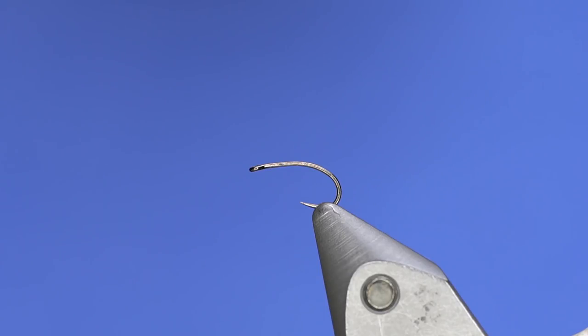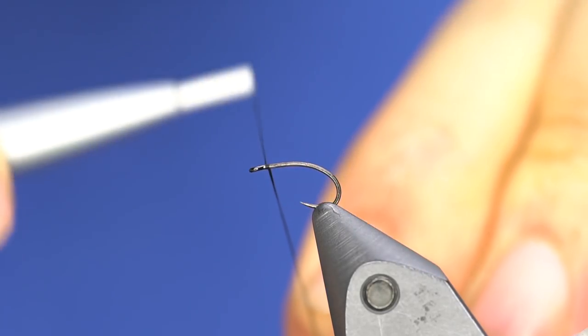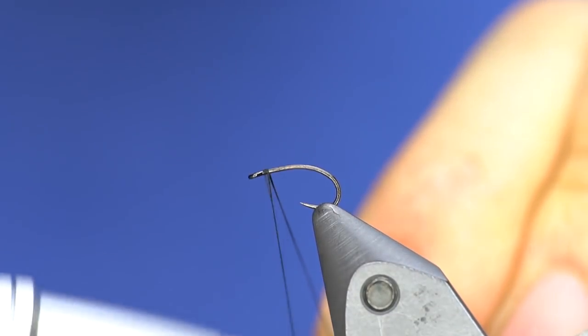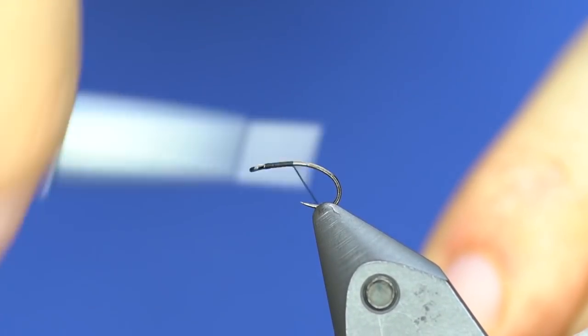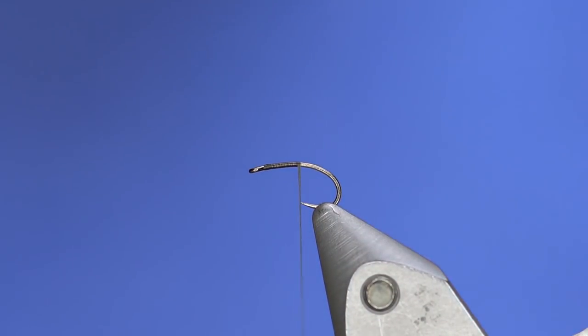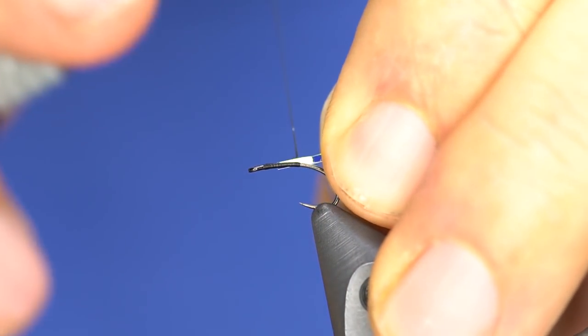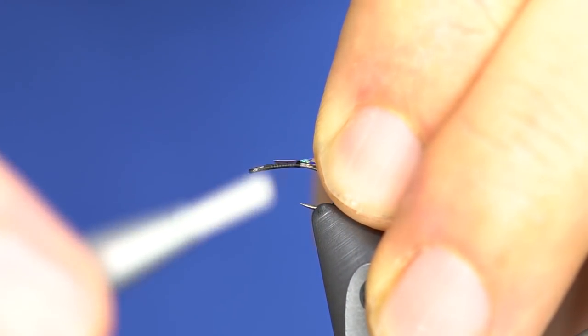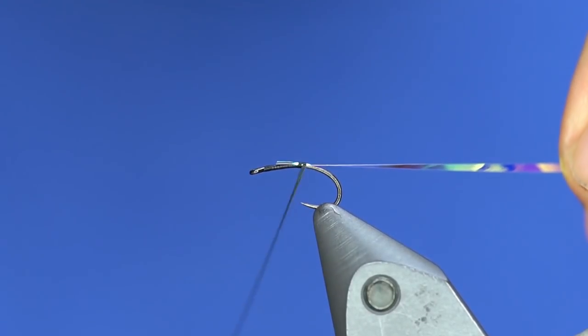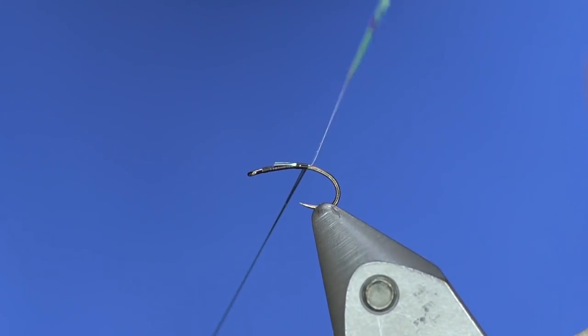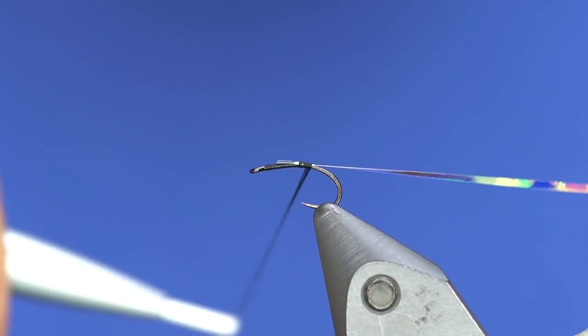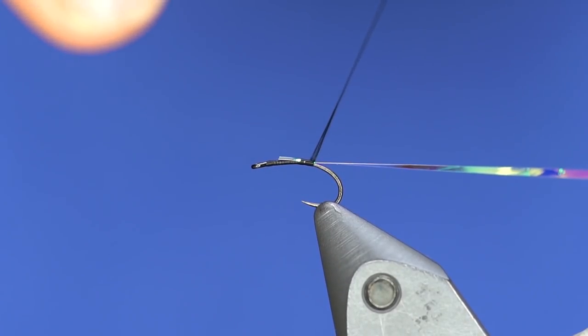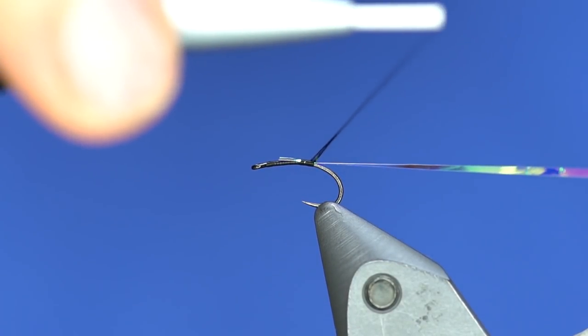Relatively simple tie. We're just going to start our thread and work our way back to the point of the hook. Now I'll just grab a little section of this opal mirage tinsel and I'll back that up a little bit towards the back, kind of where the barb would be if we had a barb.